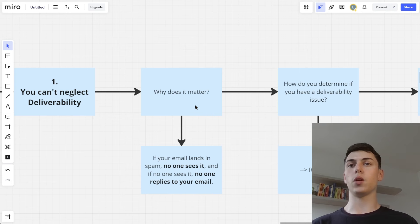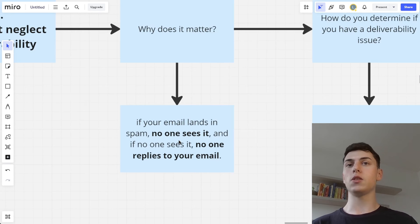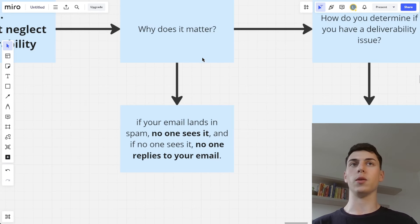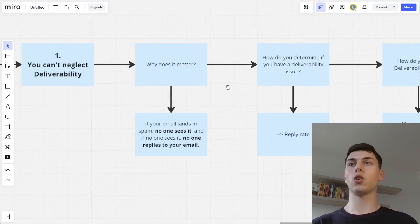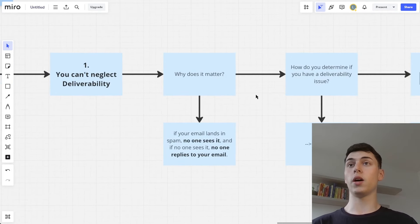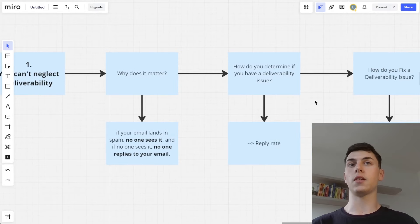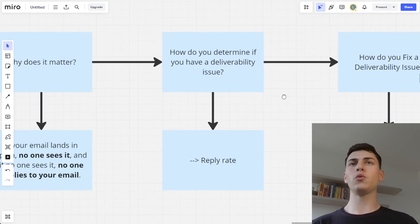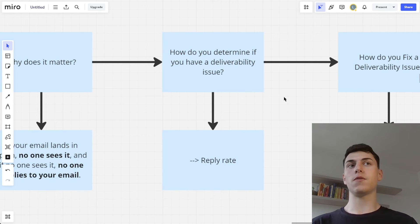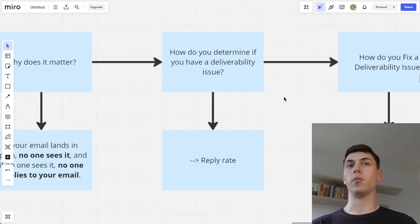Obviously, if your email lands in spam, no one sees your email and no one will actually reply to it. So it's basically pointless to run campaigns at that point. That's why deliverability is so important — you just can't ignore it.